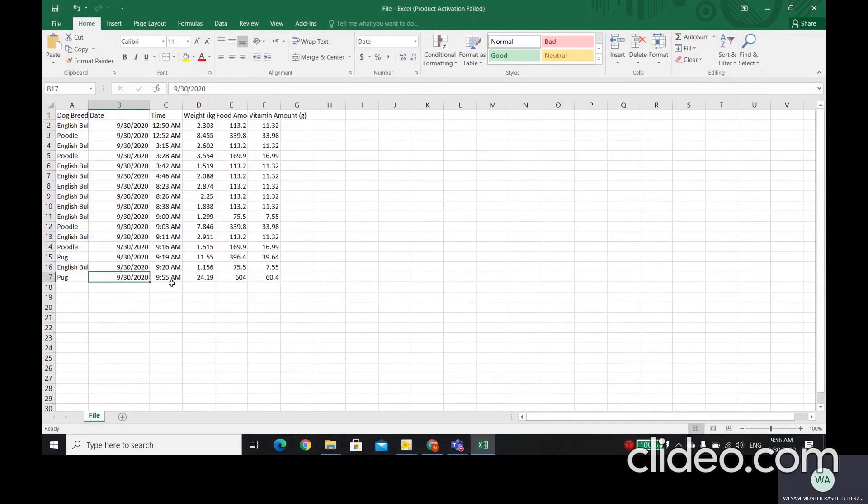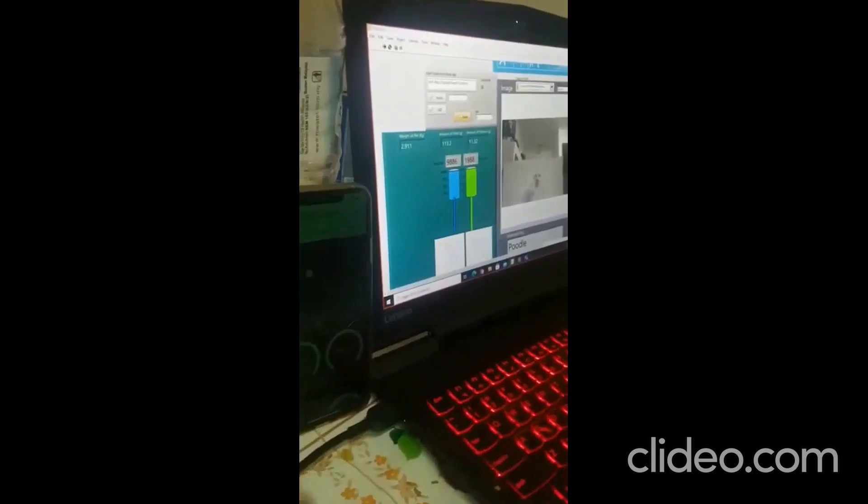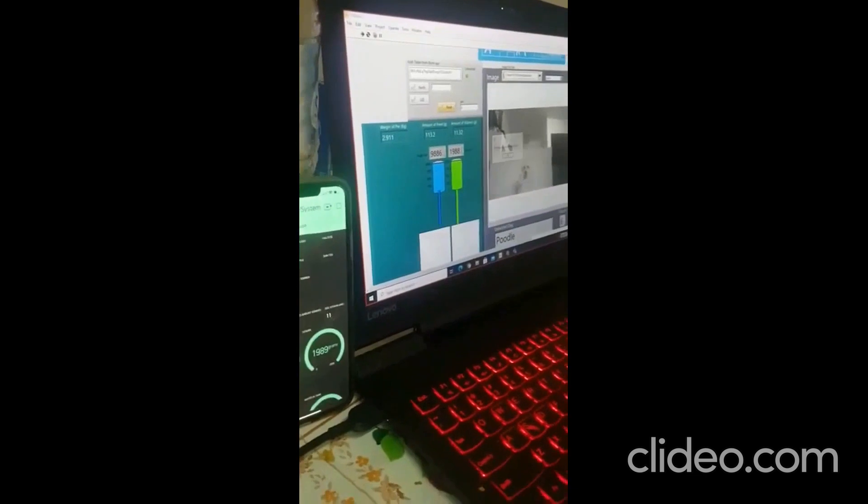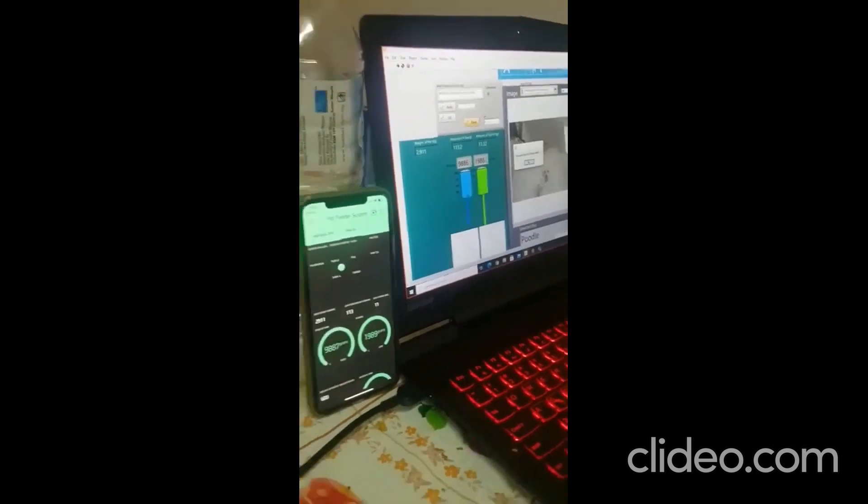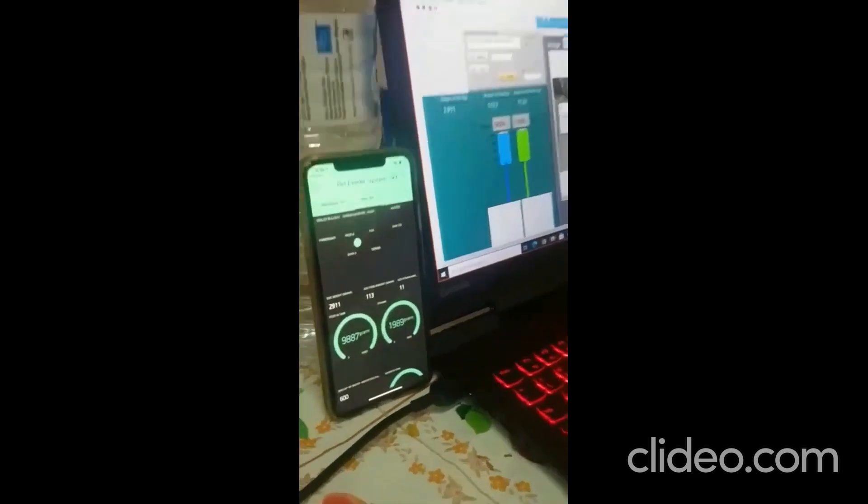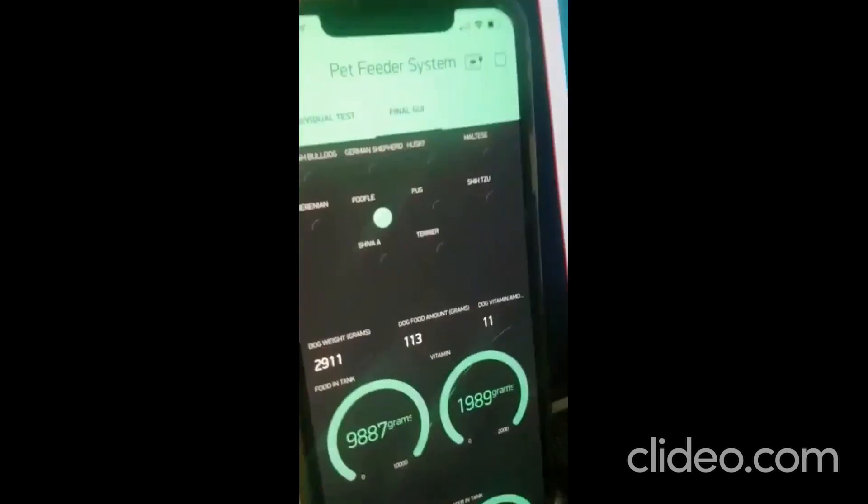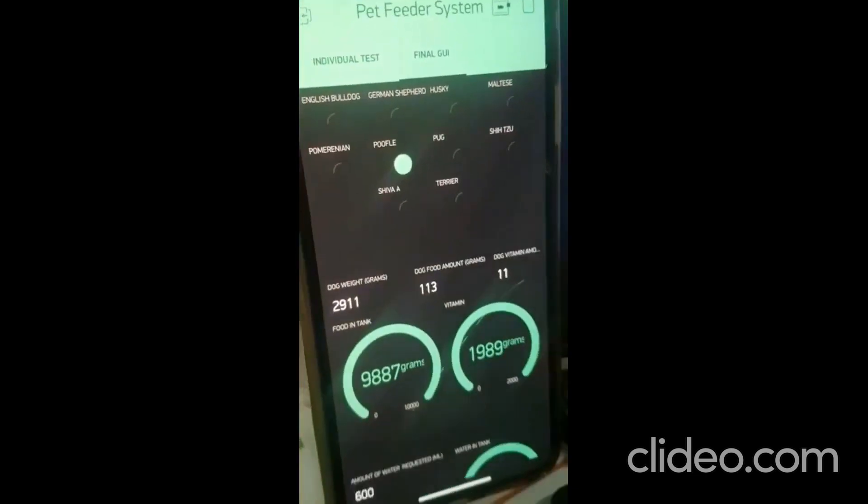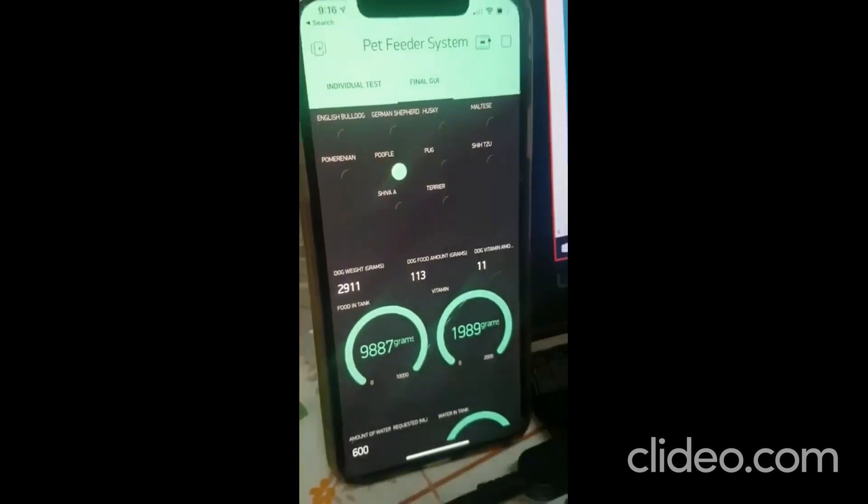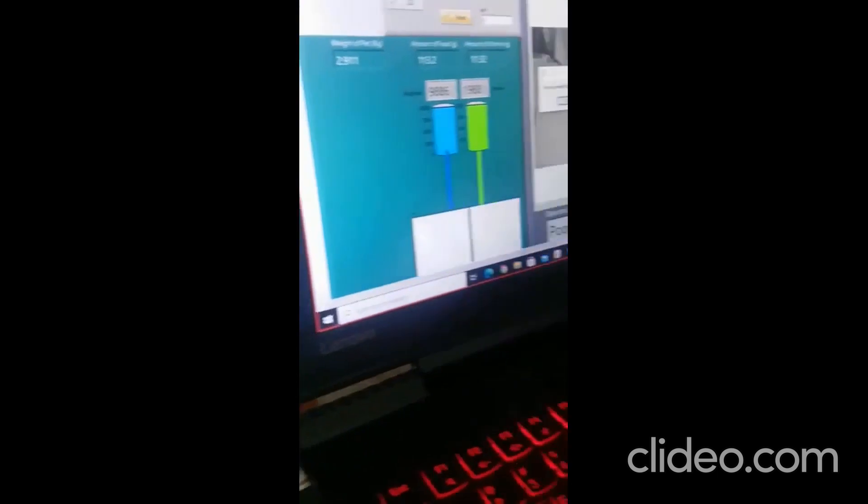It will give us the weight in kilogram, the food amount, and the vitamin amount. And it's blank in the phone. And it shows us that the type of this dog here is Poodle.